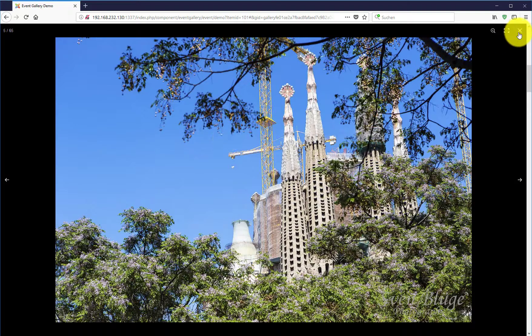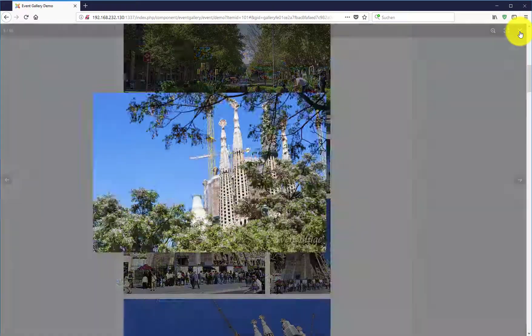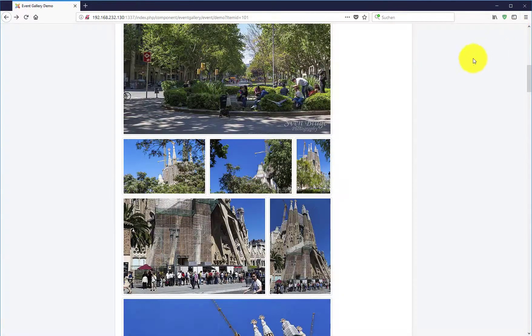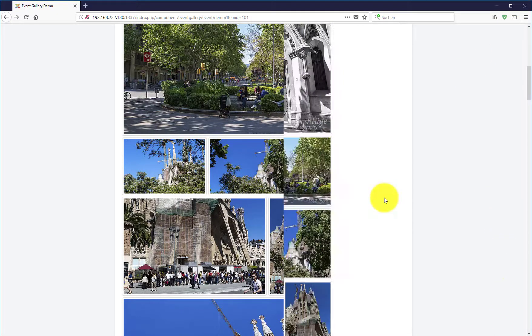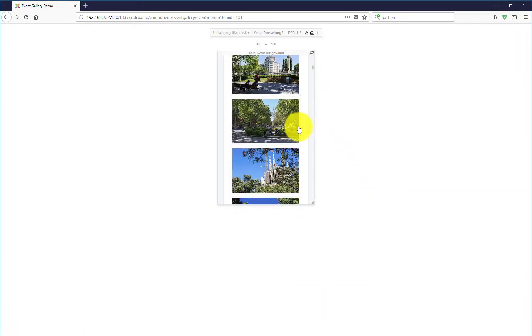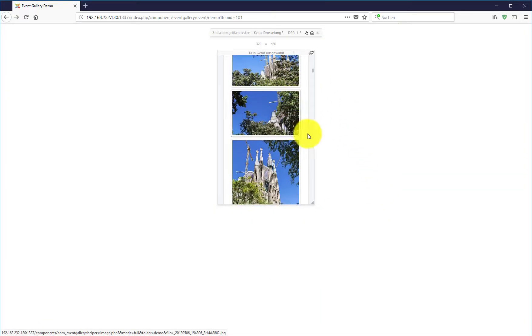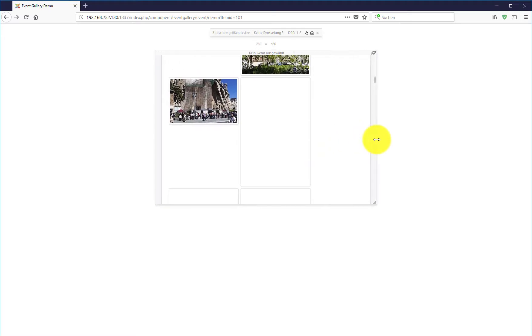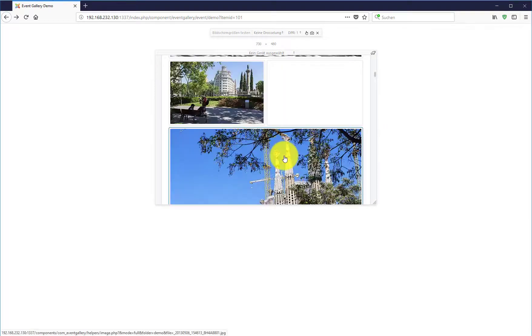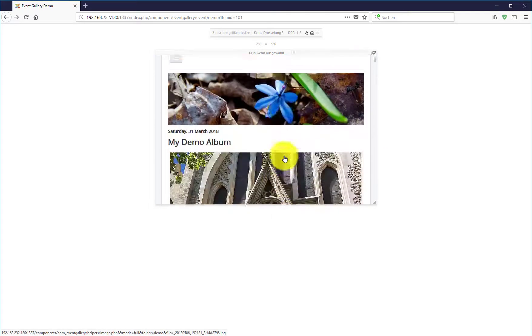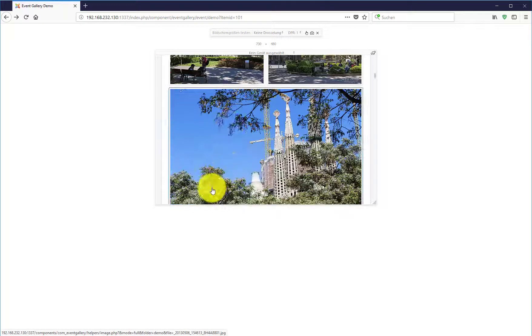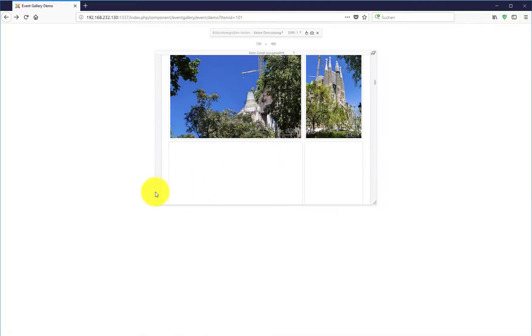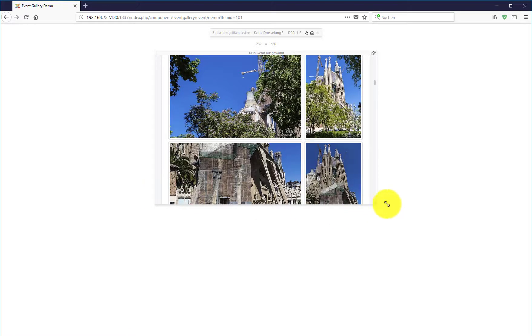Just one new feature of Event Gallery is the new lightbox which allows you to zoom into images. As you can see, Event Gallery is out of the box fully responsive. On the screen you see the Firefox mobile emulator and if you change the size of the window, the images adjust according to the size which is available.